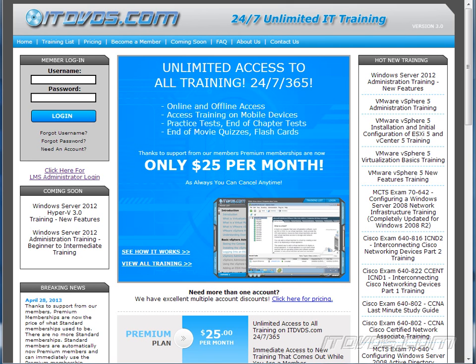This is just a sample of the training available at itdvds.com. To see complete training please go to itdvds.com. Let's begin the sample.